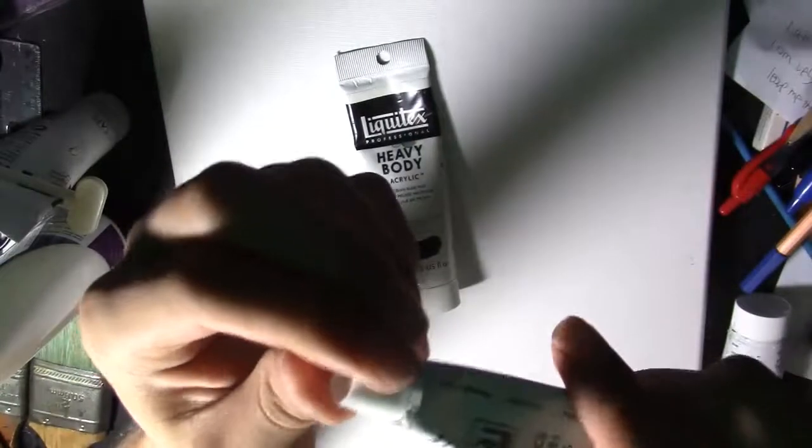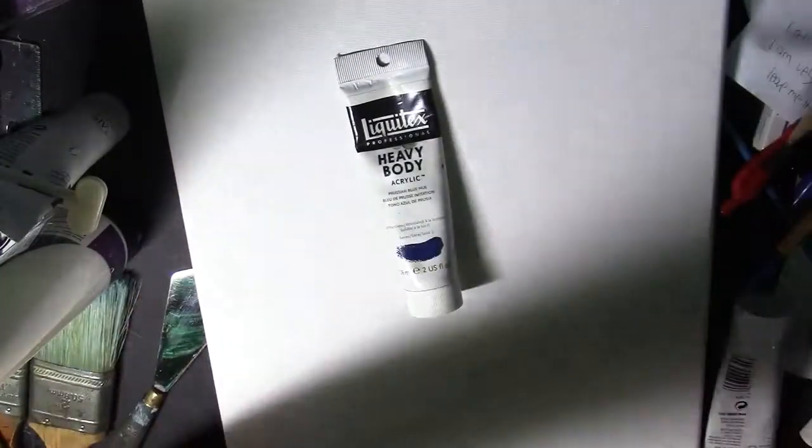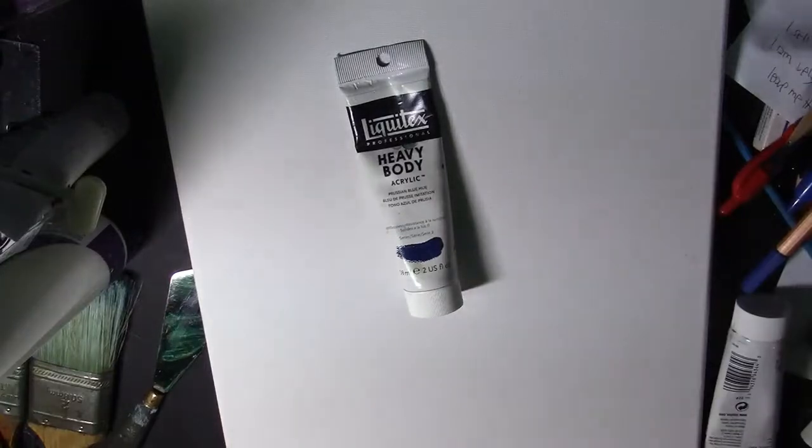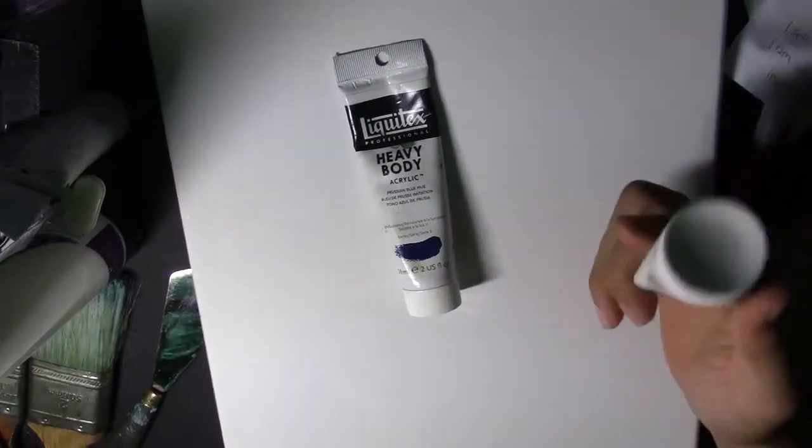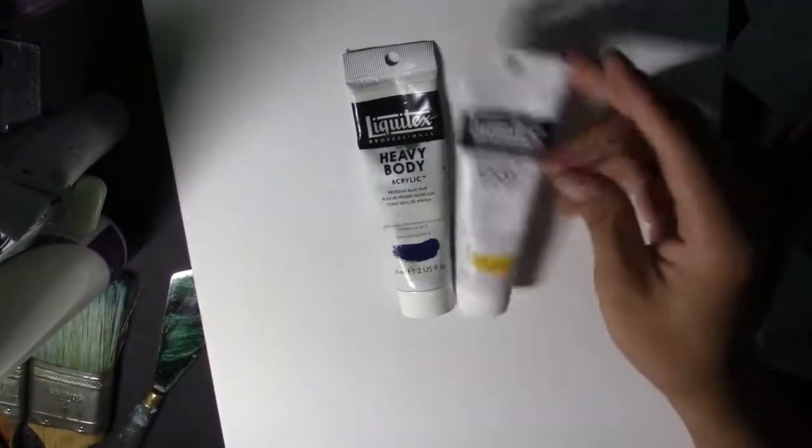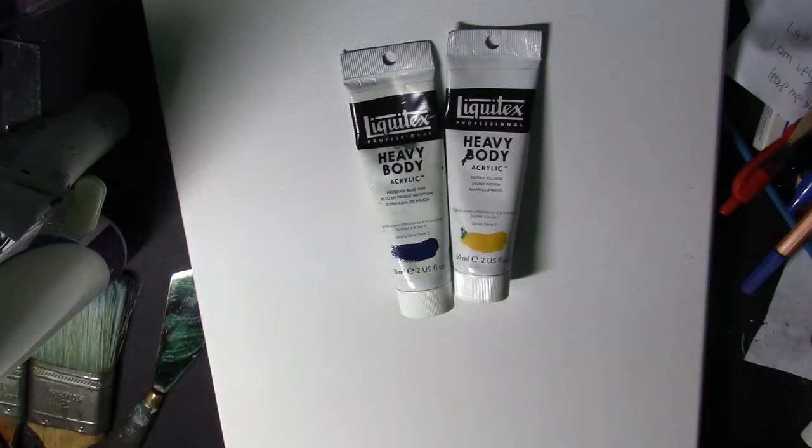I mean you could use these, but if you can get the heavy body then I would recommend doing that.